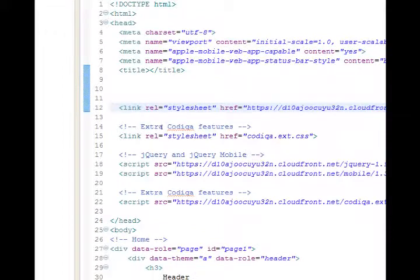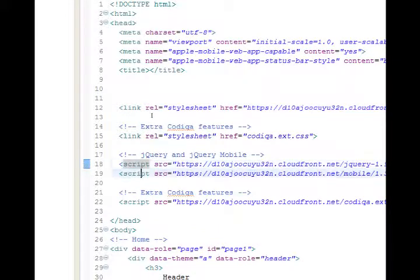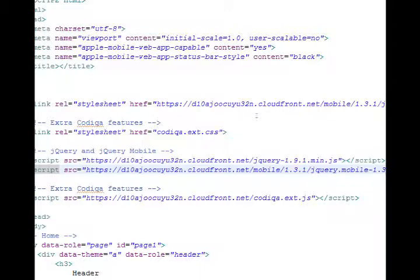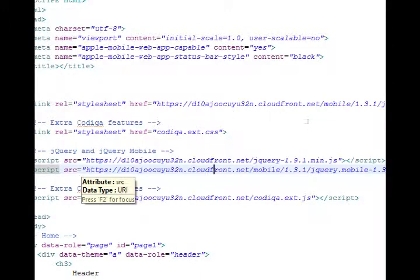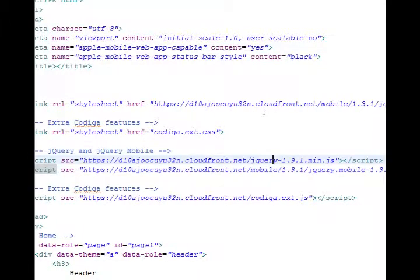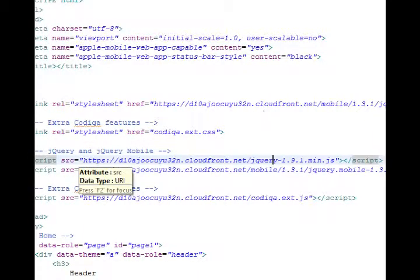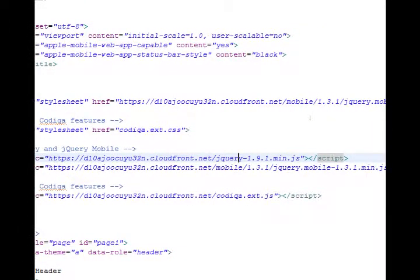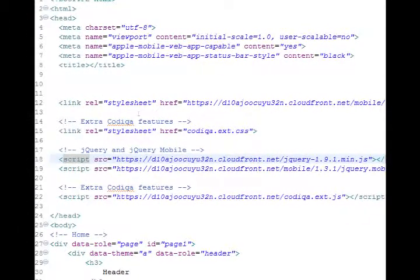We see the same thing on lines 18 and 19. Again, we've got a reference to cloudfront.net and then a reference to jQuery 1.9.1 and jQuery mobile 1.3.1, but on the web. I don't want that.